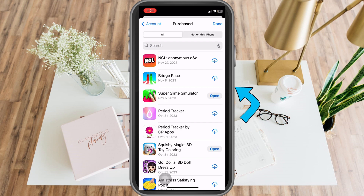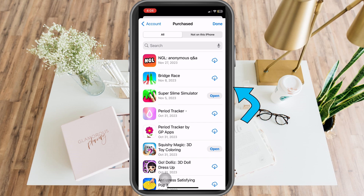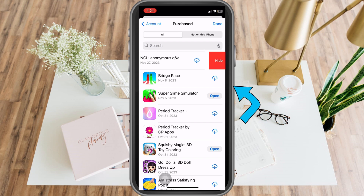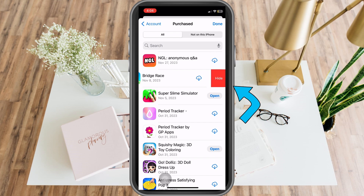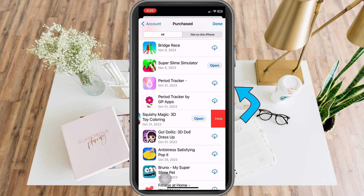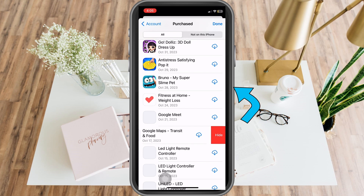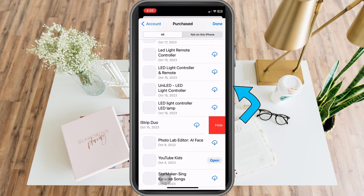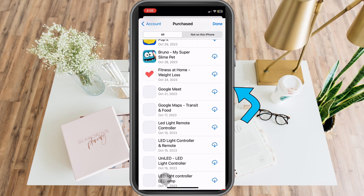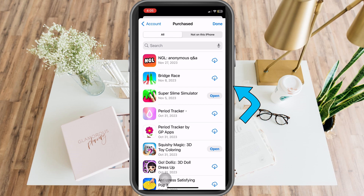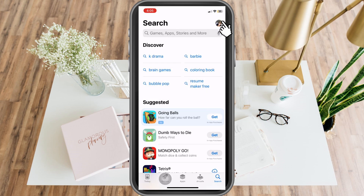To hide an item, simply slide it to the left and you will see the 'Hide' option. There is no 'Remove' — you can only hide. So if you want to hide all of your purchases, you can do it one by one. This applies to applications and other things that you have purchased, and that's how to hide purchase history on iPhone.